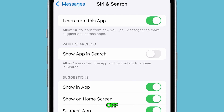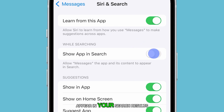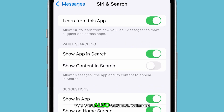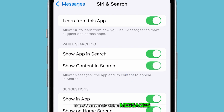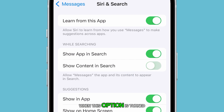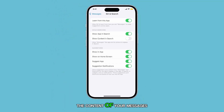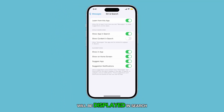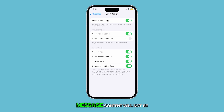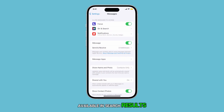If you turn it off, the Messages app will not appear in your search results. You can also control whether the content of your messages appears in search results. When this option is turned on, the content of your messages will be displayed in search results. If you turn it off, message content will not be available in search results.